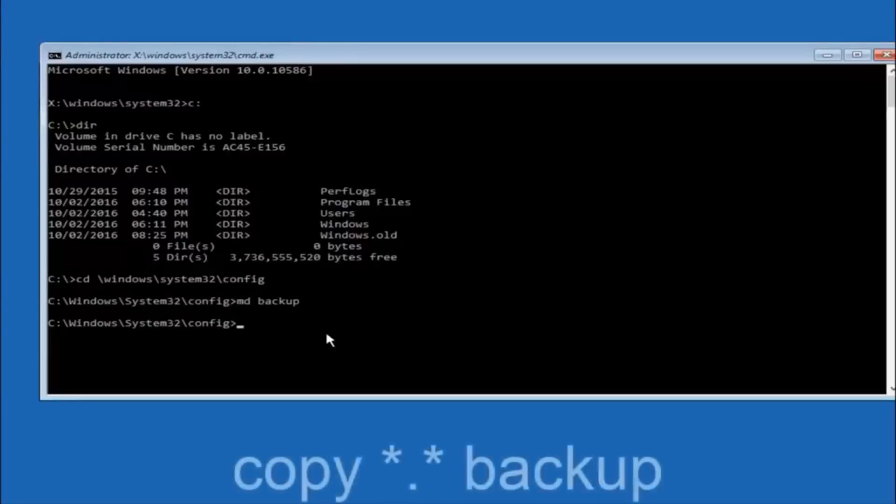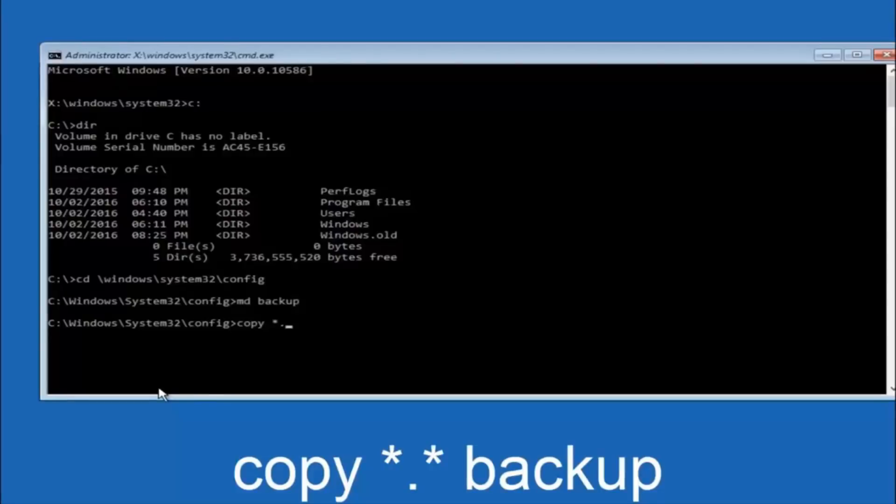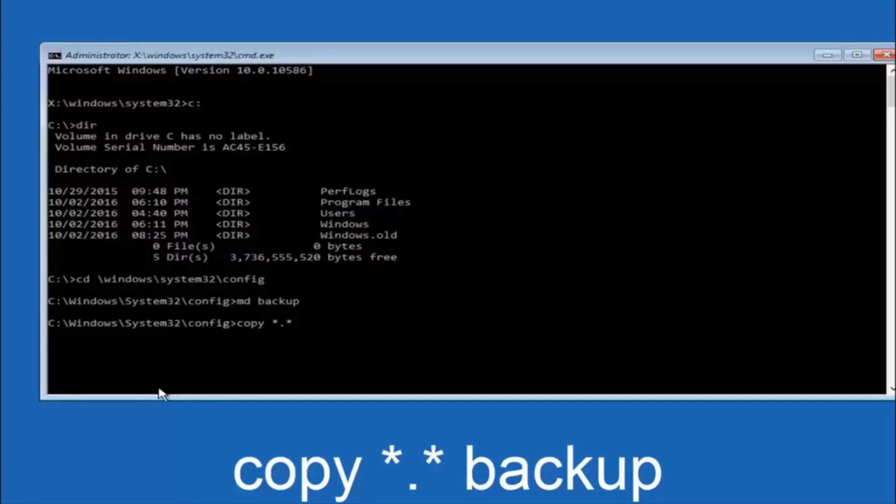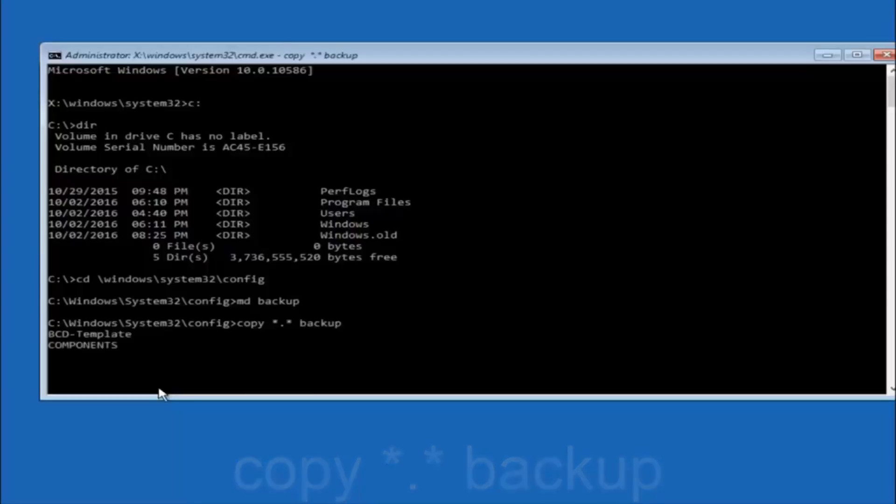At this point you want to type copy, C-O-P-Y, space, then you want to do the star symbol above the 8 key, then do a period or a dot, whatever you want to call it. And then add the star symbol above the 8 key, space, backup. So you want to hit enter on your keyboard.